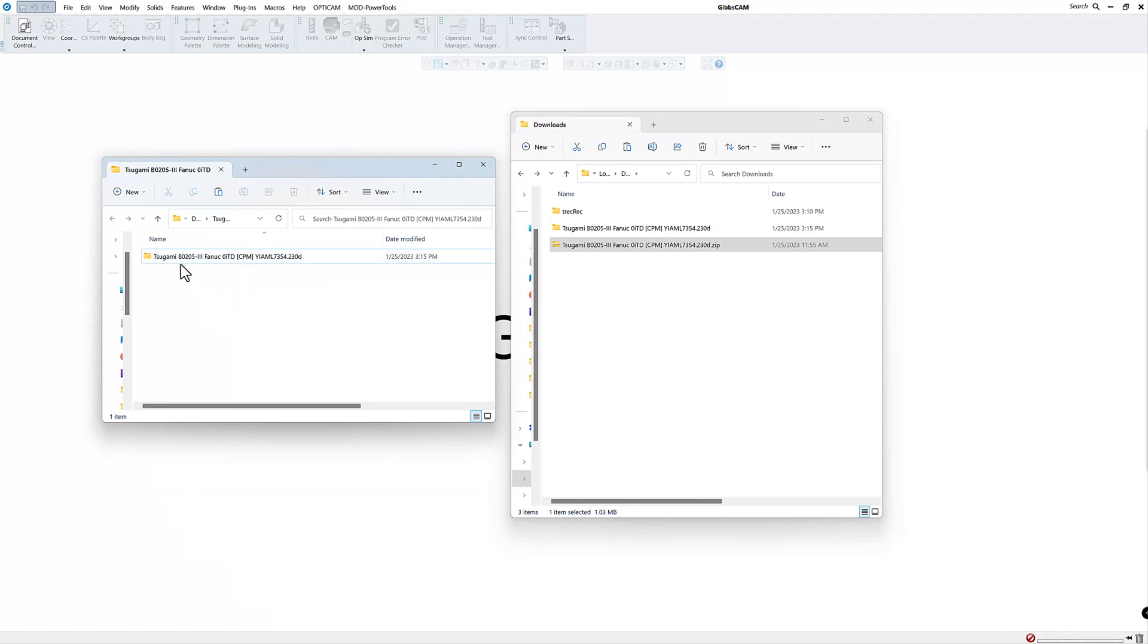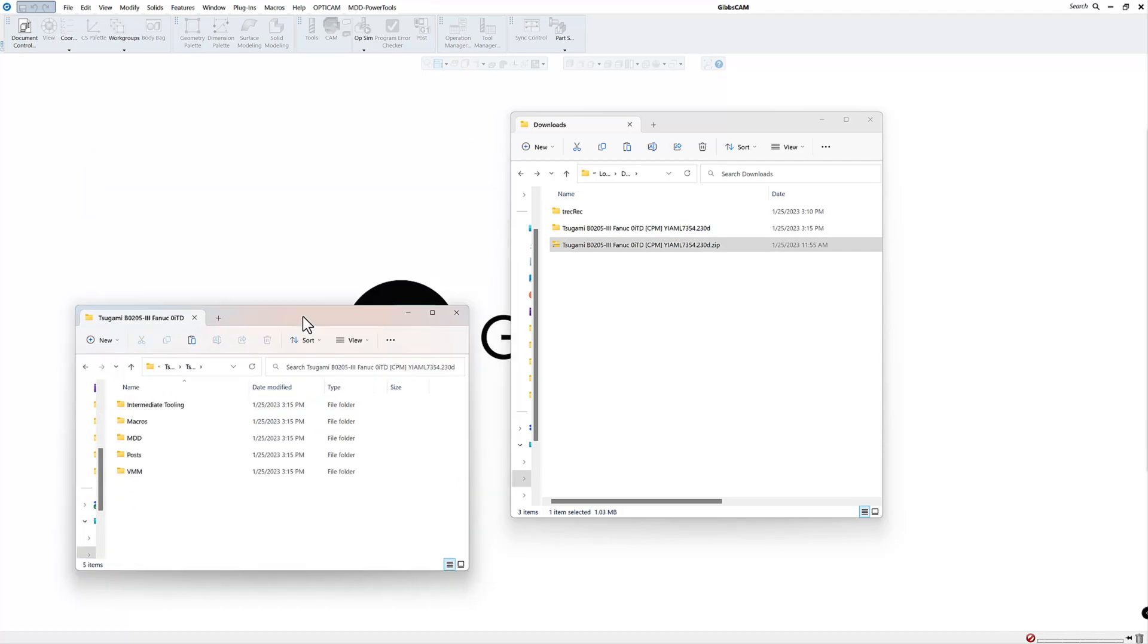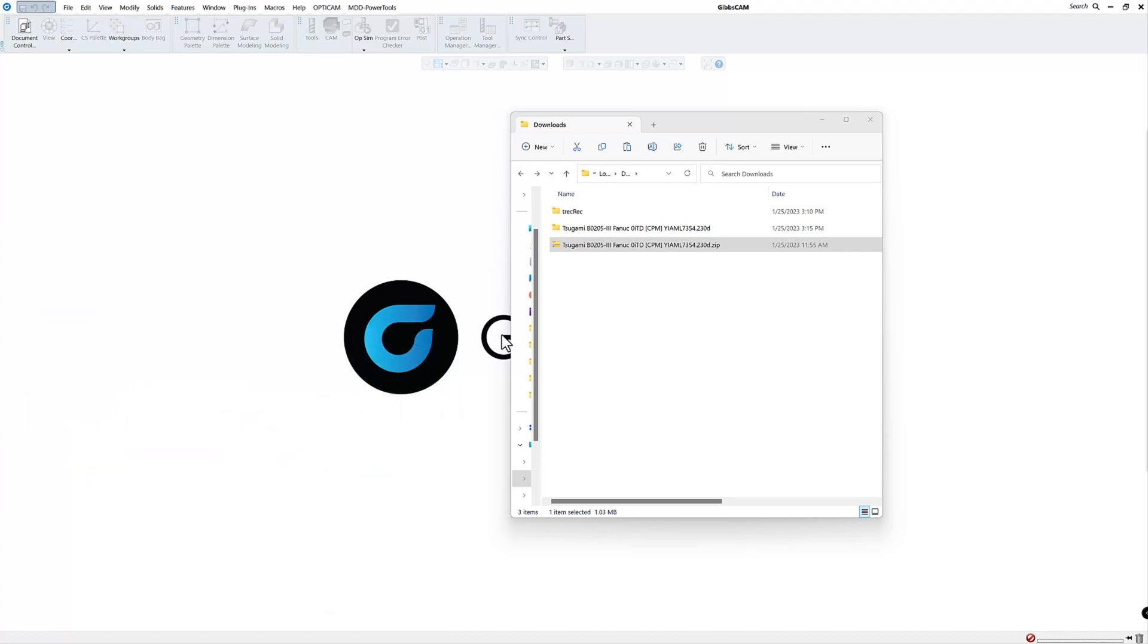So here's my folder that I have extracted from the zip file. So let's just open up that folder and you can see I have five different folders for this particular Swiss post processor. So in order to get the post and all the MDD and the VMM and everything else in the correct spot, the easiest thing to do...